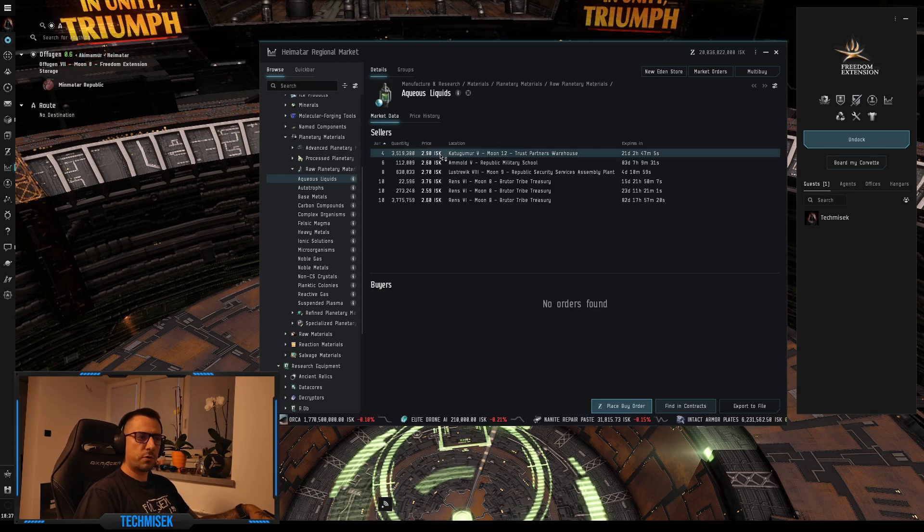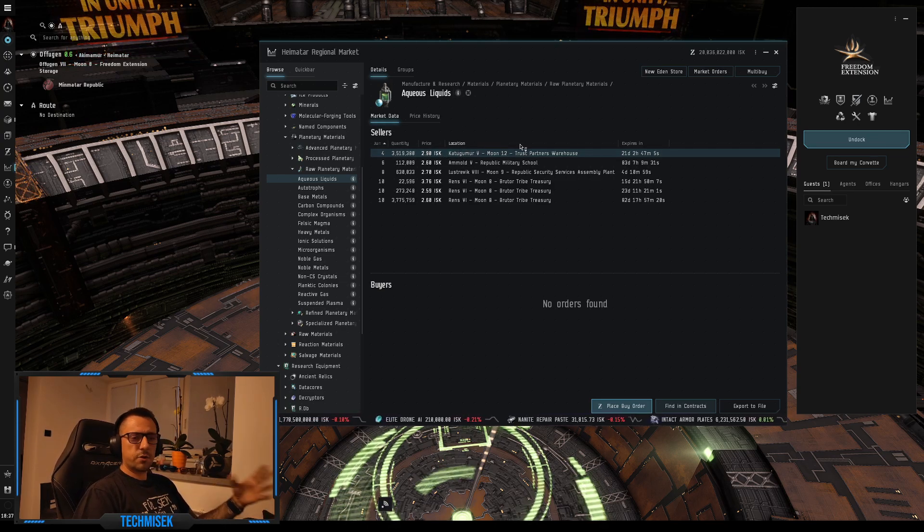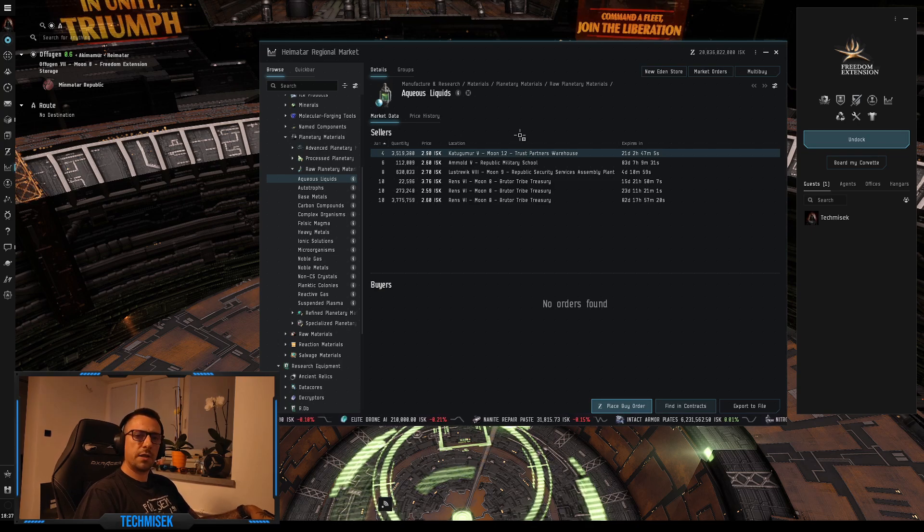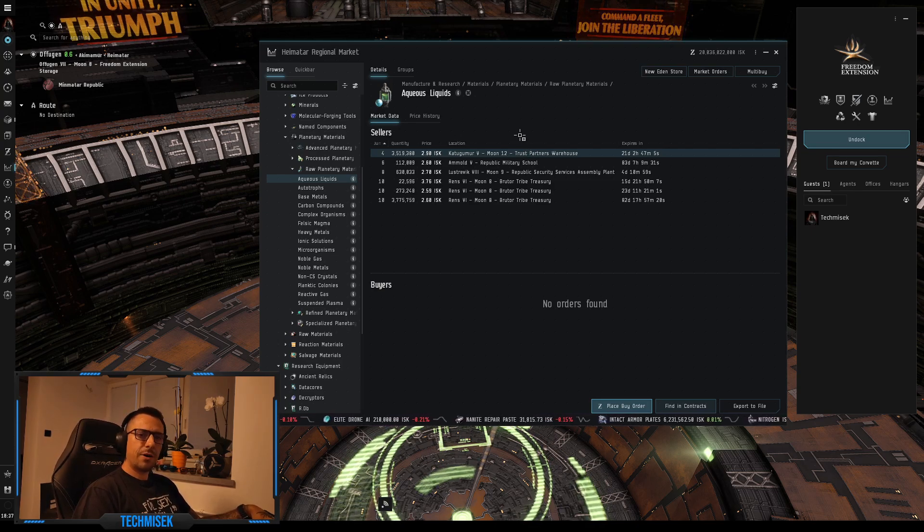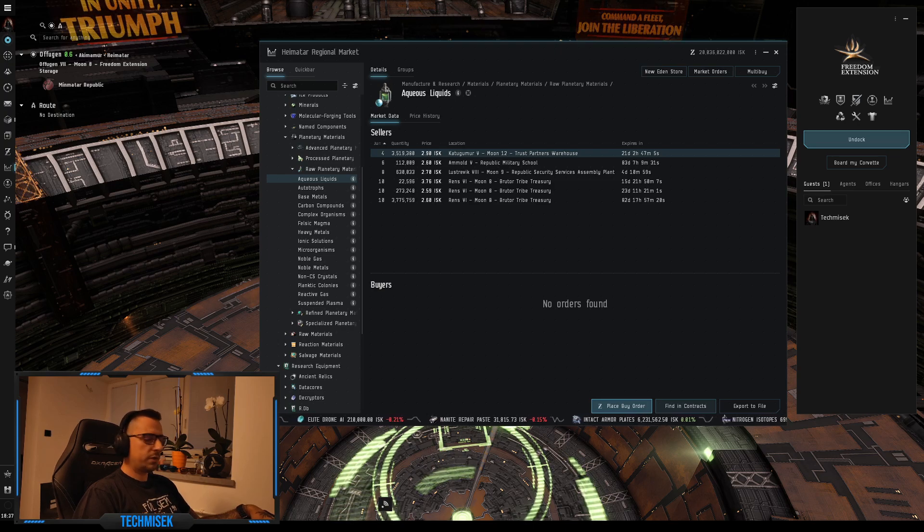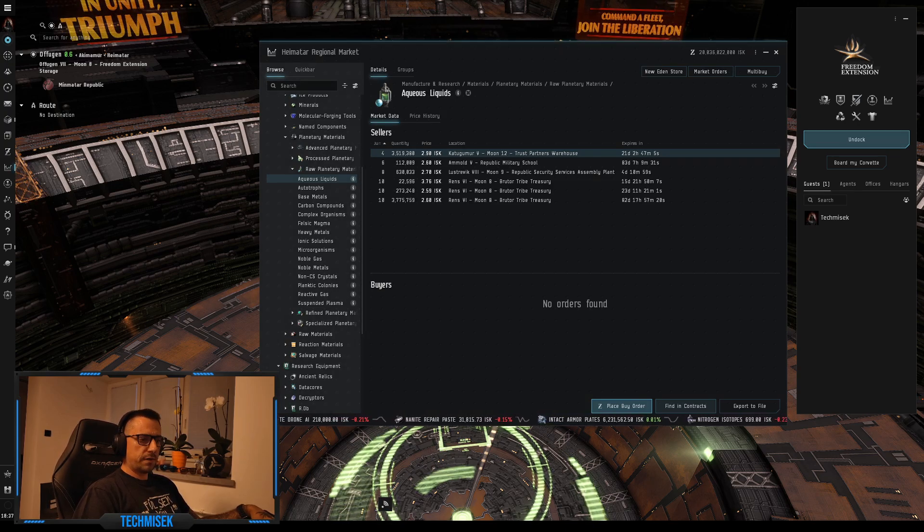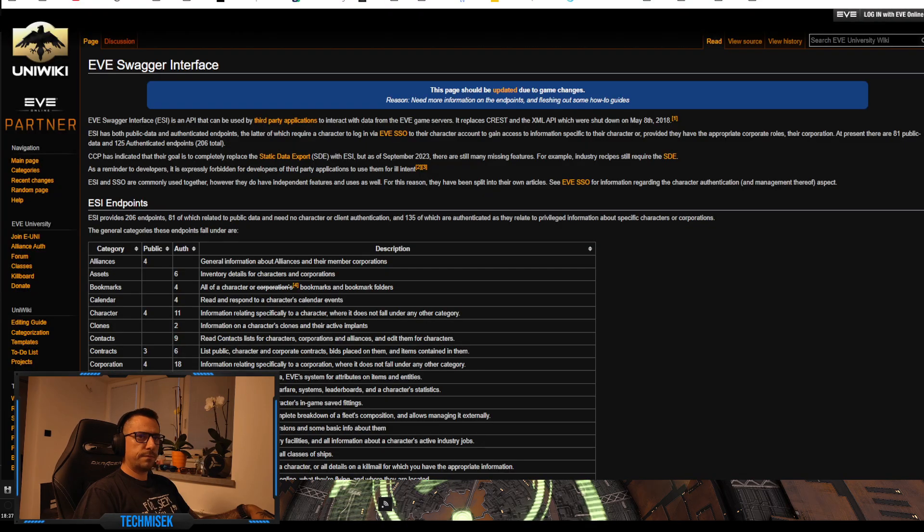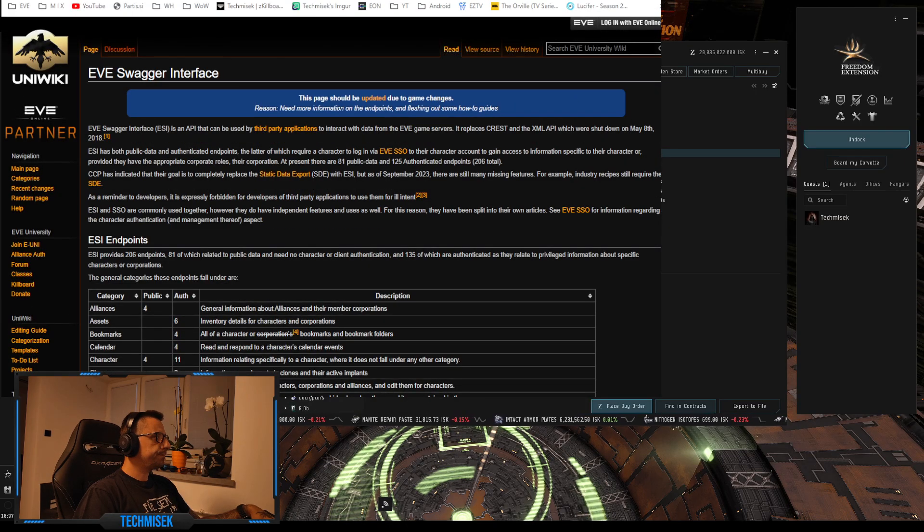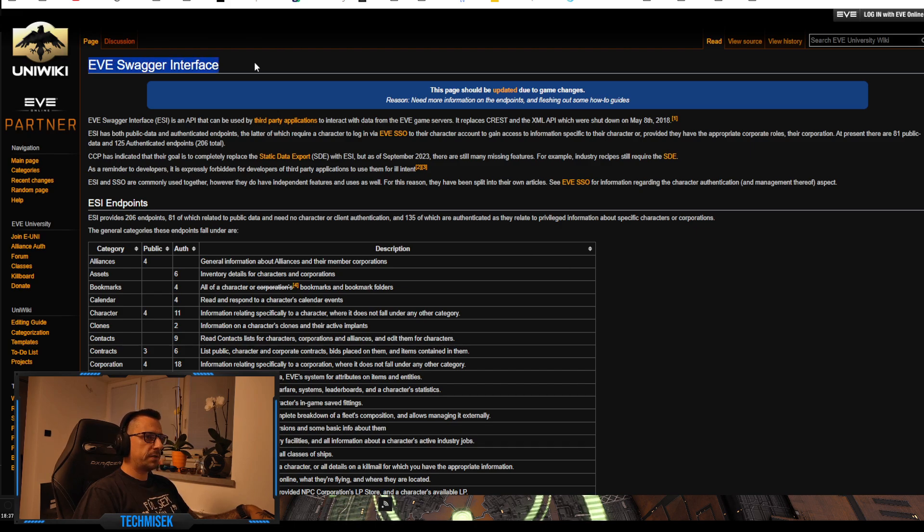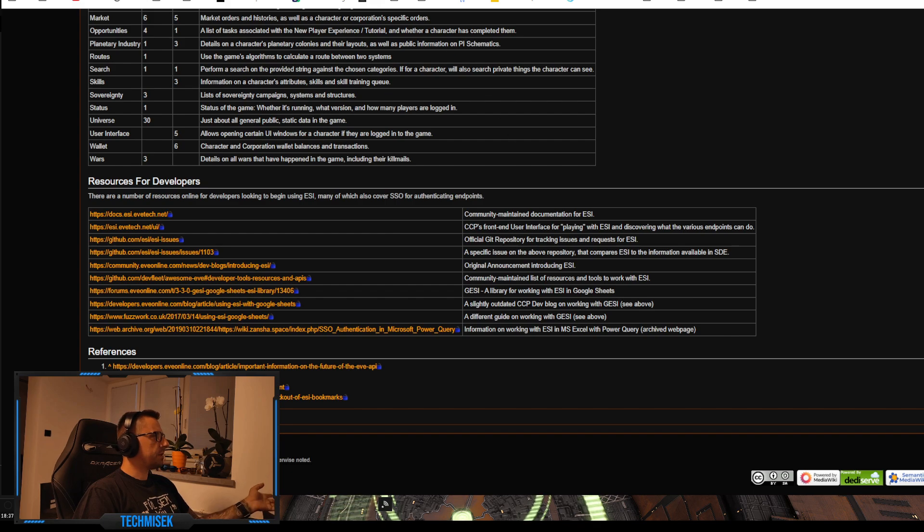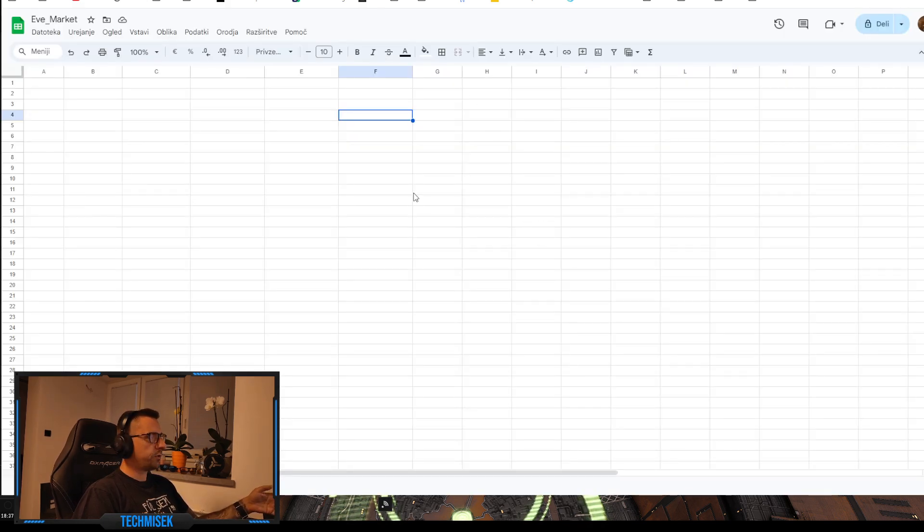Basically, I'm just learning how to do this in Excel and I actually managed to do it exactly how I wanted, and I will show you how to do it as well. So first thing, let's go to Chrome. The API is called EVE Swagger Interface. It's actually written right here for developers.